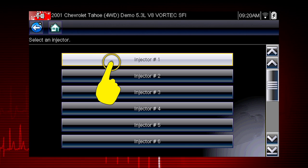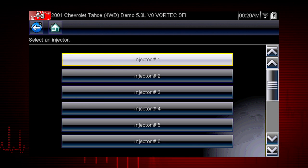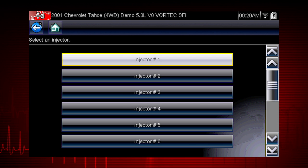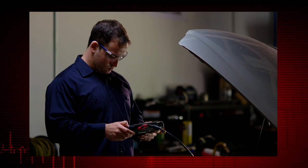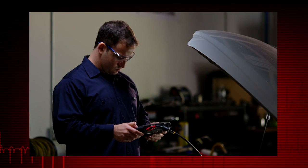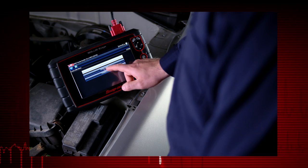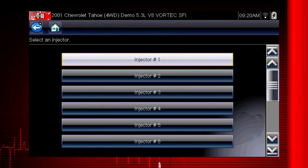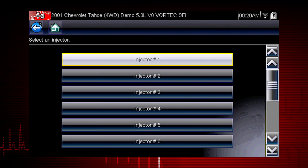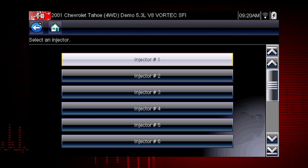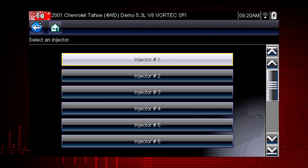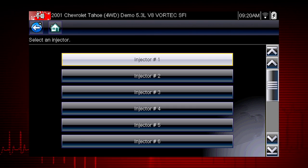Select each injector one at a time to disable it and compare the RPM drop between injectors. If you are using a fuel pressure gauge in conjunction with the test, compare pressure drop between cylinders. Select an injector once to deactivate and again to activate. This is known as a toggle test.